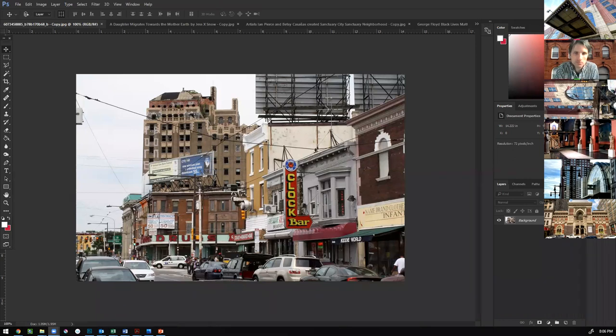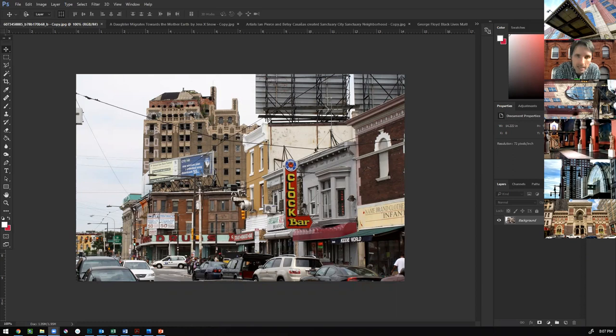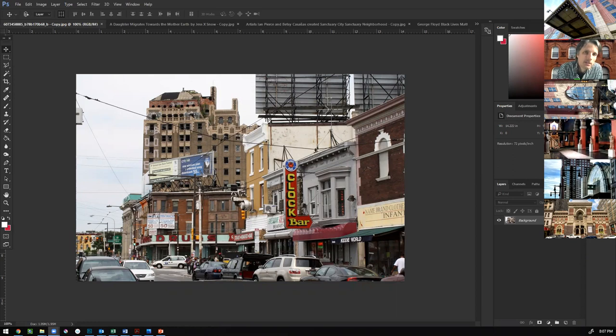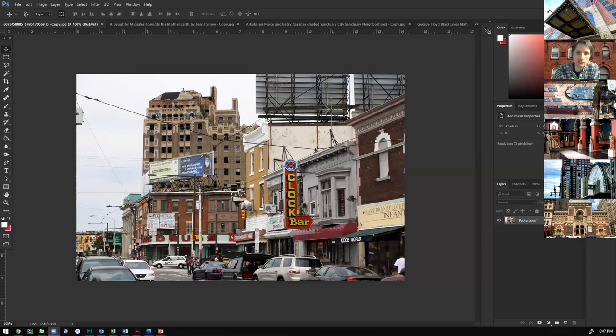Right now we're talking about a concept in architecture known as genus loci, spelled G-E-N-U-S space L-O-C-I, and it's the spirit of place. It's something that's hard to pin down. It's hard to say this is what genus loci is all about.